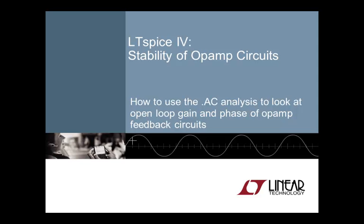This video shows how to use the .ac analysis to look at open loop gain and phase of op-amp feedback circuits in LTSpice4. I will show a simple method how to break the feedback loop while maintaining the correct operating point. This will allow us to plot the open loop transfer function of the circuit and calculate the phase margin. I will show examples that apply this analysis to commonly used circuit fixes. Doing so will help to build intuition about why the fixes work.